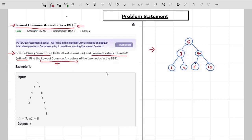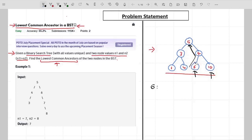What exactly is the lowest common ancestor? So I have a tree here, and for this tree let's say I want to find the lowest common ancestor of 6 and 10. The first task is to write every possible ancestor of node 6 and 10. Recall that an ancestor of a node is every node we visit while moving from that particular node to the root. So for 6, the ancestors are 6 itself, then 7, then 5.